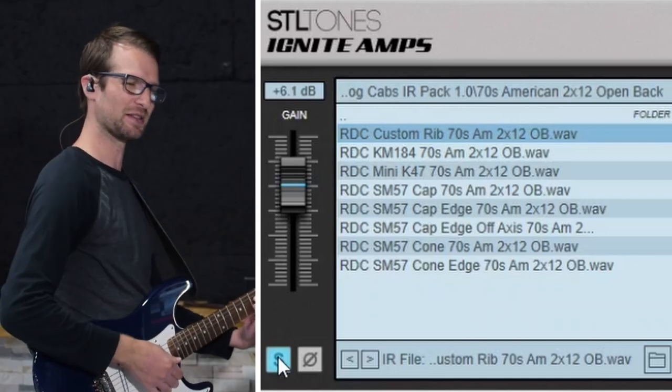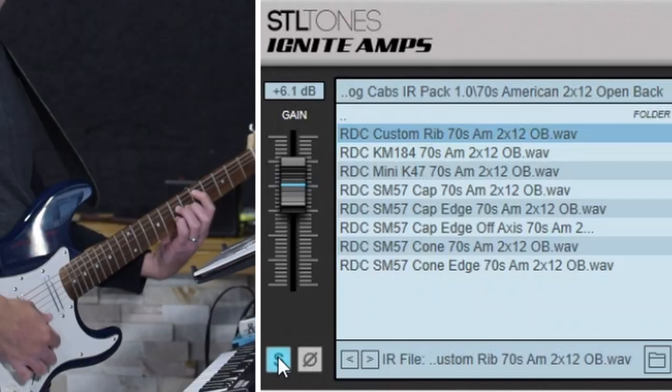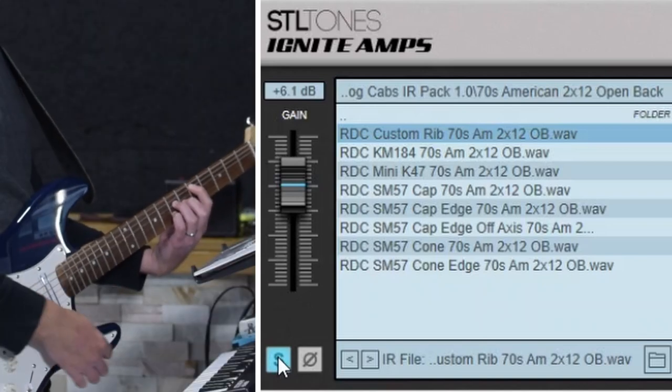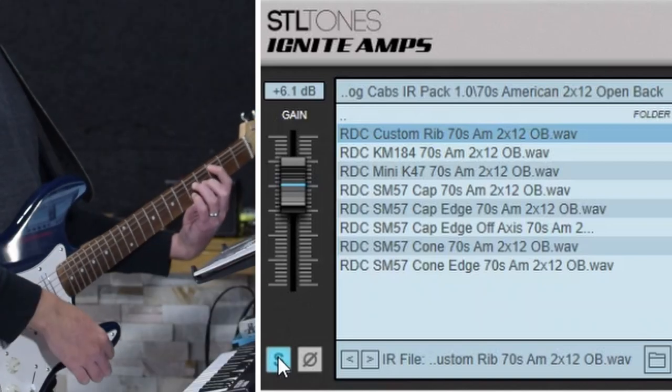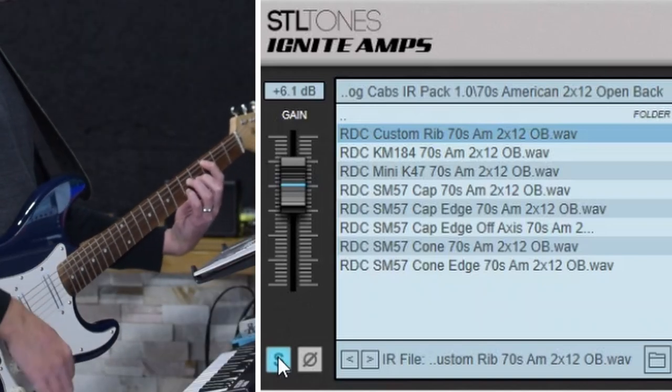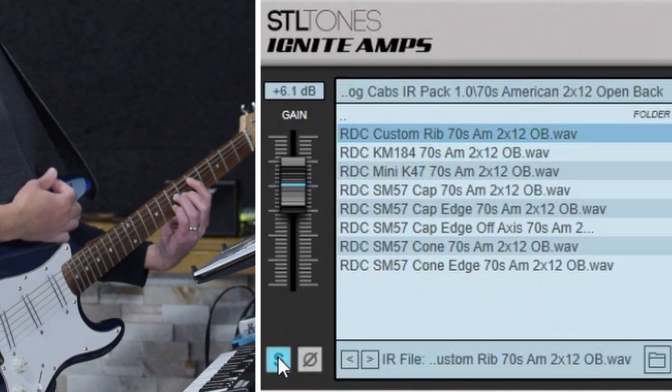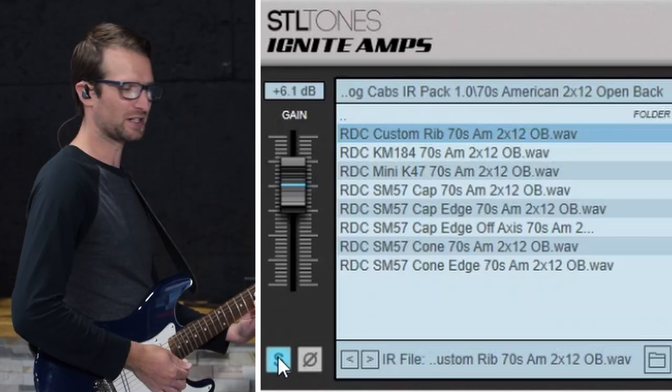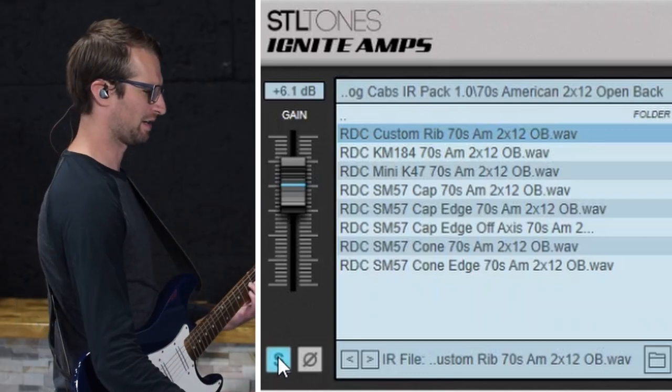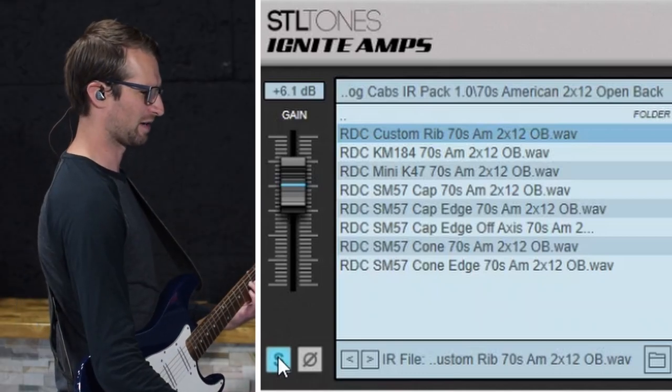I want this IR to be the base of the tone. Sounds really good on its own but I think we can make it better.